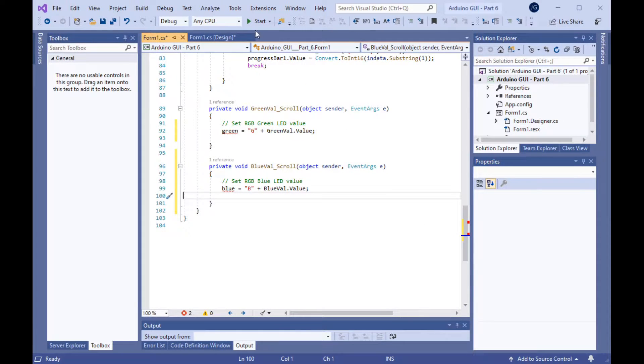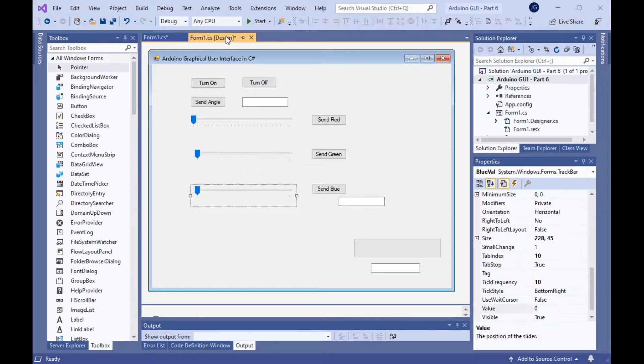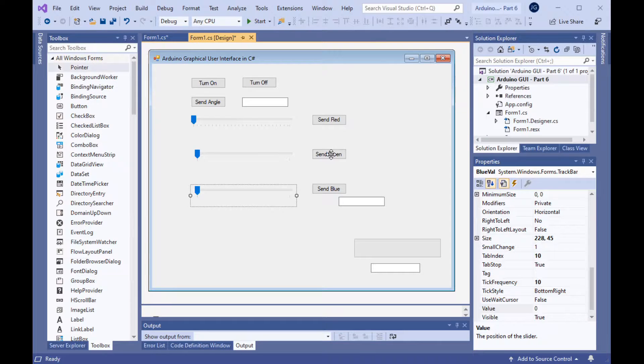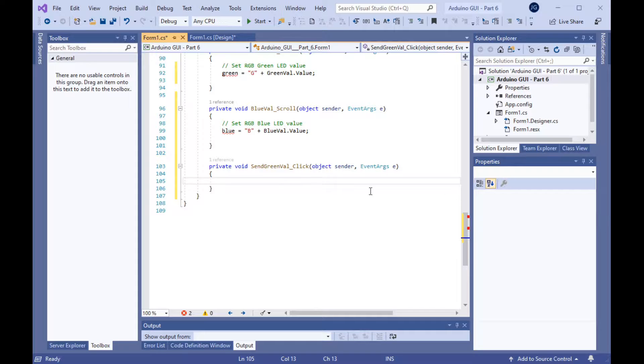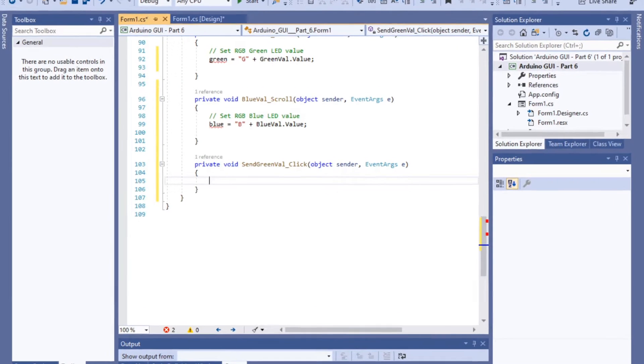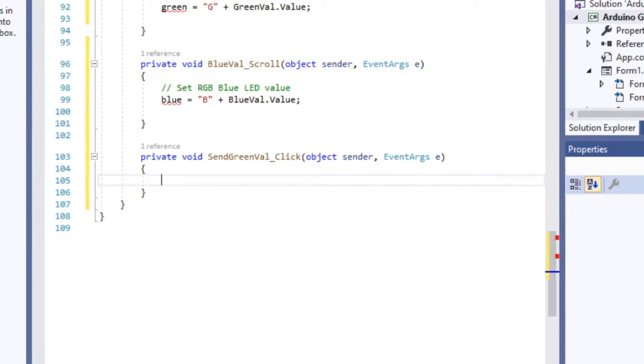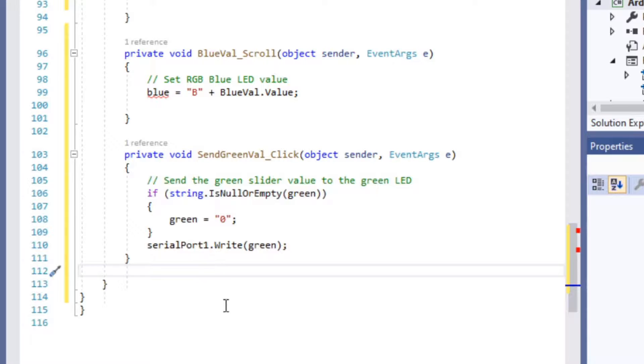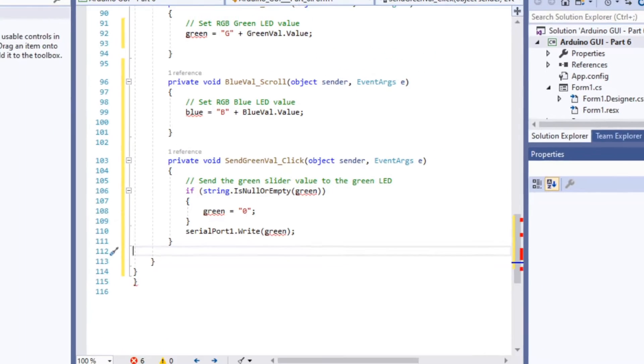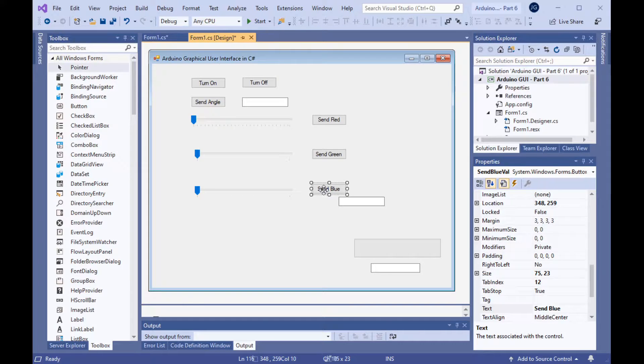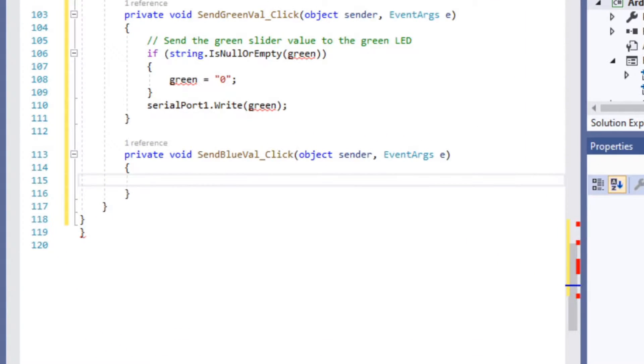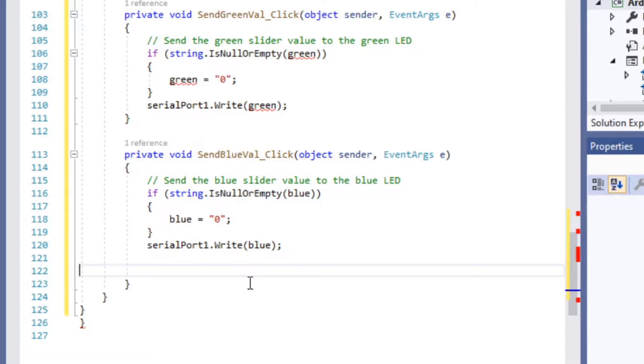Now we need to create the click events for the buttons. If you double click on the send greenval button to get its click event, we will add the code to make it work similar to what we had before in the red button. And then we'll do the same thing for the send blue and get its code all set up for sending the blue value.